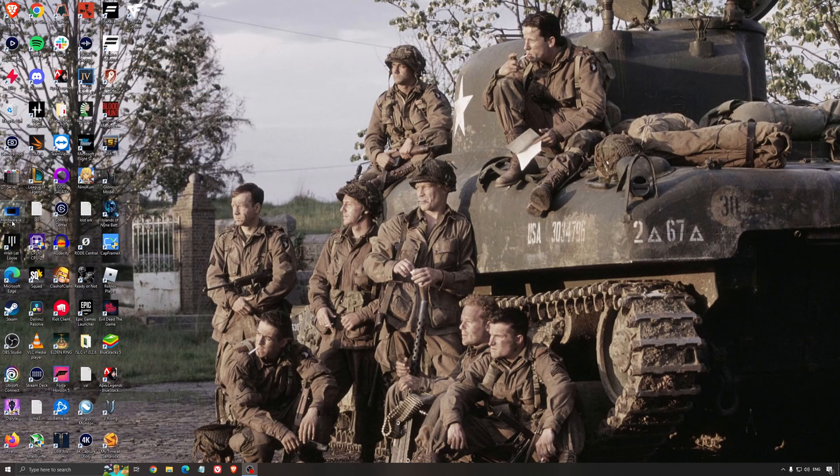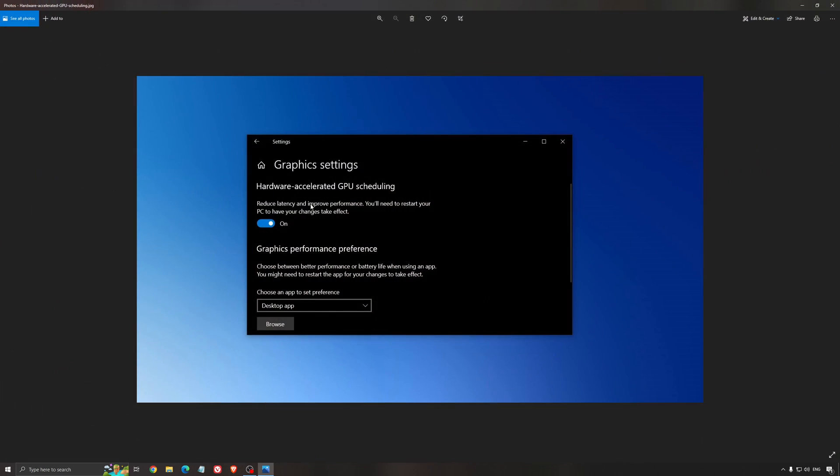Another thing that I recommend is the hardware-accelerated GPU scheduling. Make sure that you're searching for graphic setting. You will need an NVIDIA card, 1000 series or more recent. It will really help with bottlenecks, so if you have a 1050, 1050 Ti, 1060, even the 2060, you can expect a nice 2% to 5% boost. And also, you can expect less stuttering when you're using that. So I really recommend to use that.